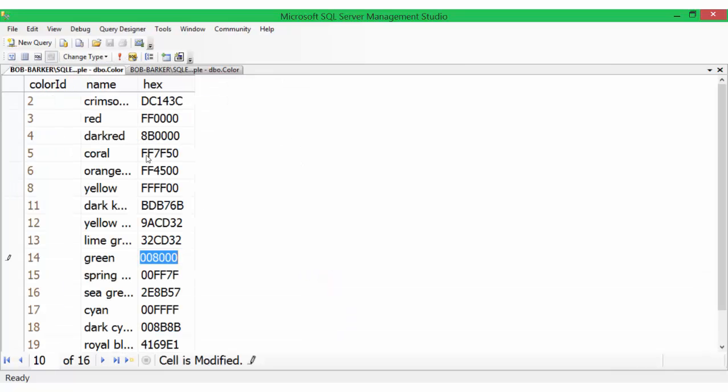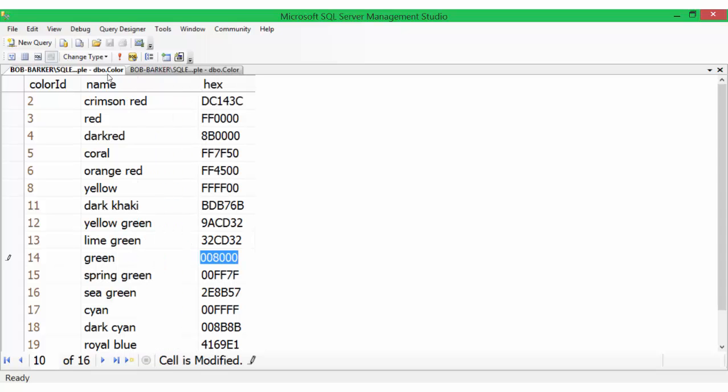Here is a look at what the table looks like. Color ID is the primary key, name is the actual color name, and we have the hex codes.